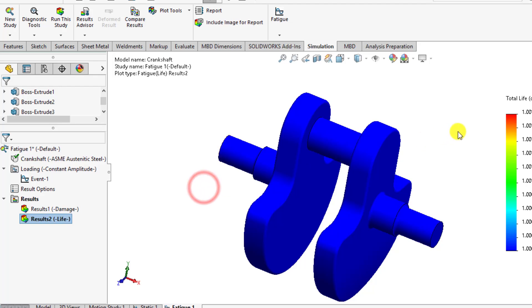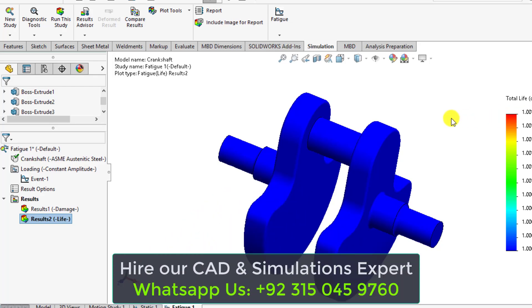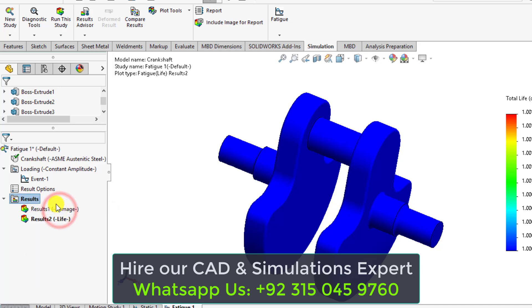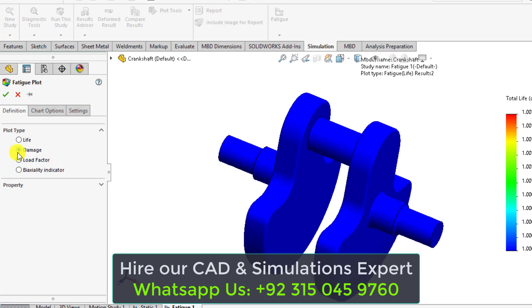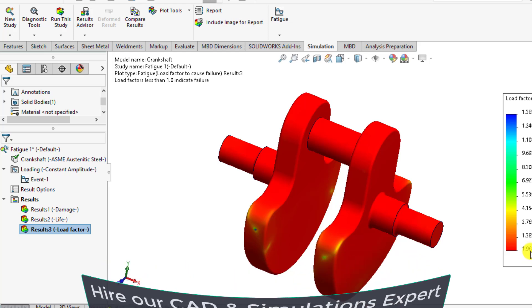Because the fatigue criteria is that maximum damage percentage should be less than 100 percent, that means our part or crankshaft will not go to failure mode. Similarly we can check the fatigue life, which is infinite. So this crankshaft has infinite fatigue life under these loadings. You can also evaluate the load factor of fatigue. You can see that the minimum load factor of fatigue is 1.968, that is greater than one.